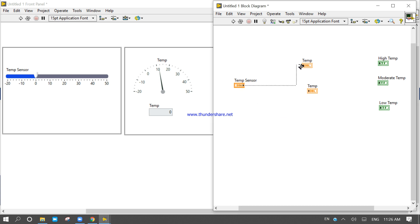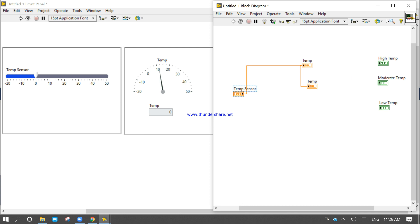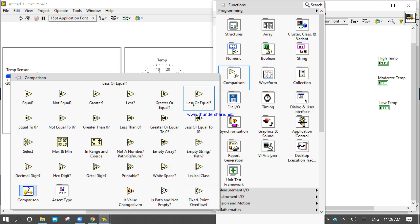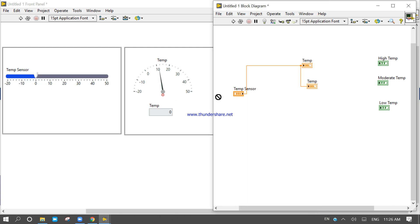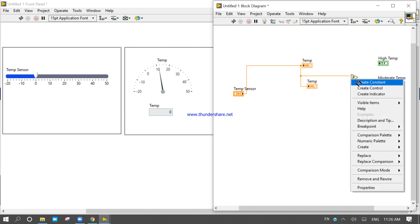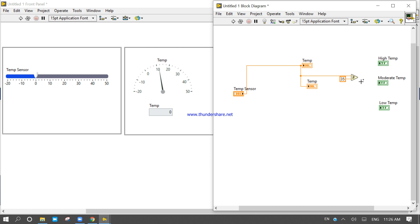Let's design the program. If my temperature will be greater than or equal to 35, the temperature will be high and the LED will be turned on.